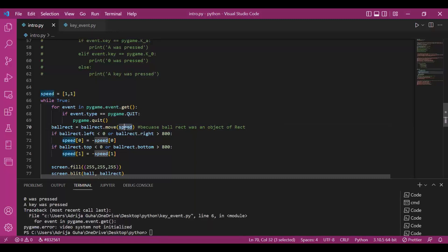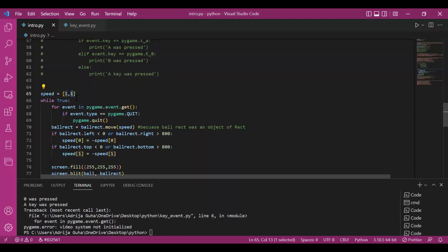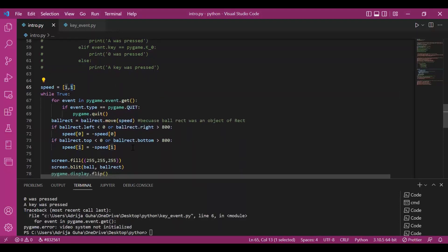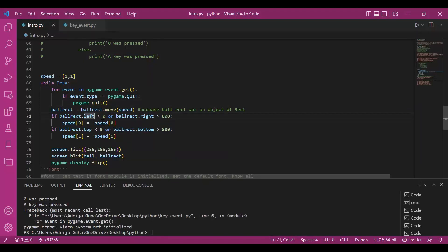So what I've done is I've given speed as an argument. So it shows that with respect to the x-axis, the object would be moving 1 unit. And with y-axis it would be also moving 1. So a rectangle would always have, on a plane, it would always have 4 points, the left, right, top and bottom.